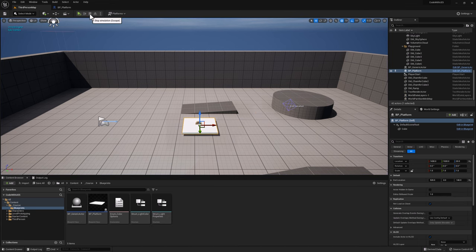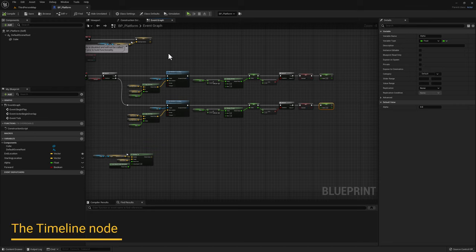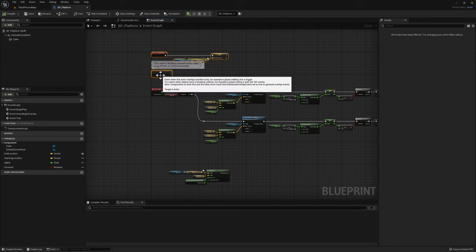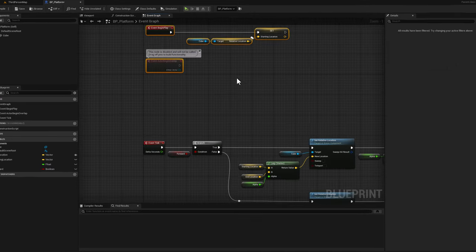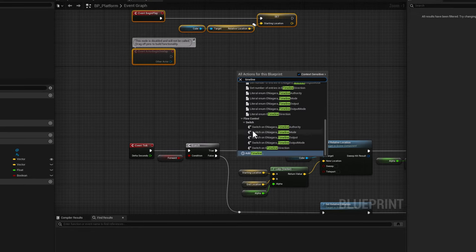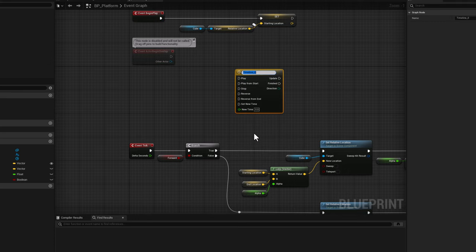For this next example, we'll use a component that does everything we've done and more — that component is called a timeline. Make some space, right click, search for timeline, and click add timeline at the bottom. Give it a name — in this case, TM_Movement. You can see there are many different options: we can play, play from start, stop, reverse, and even reverse from end.